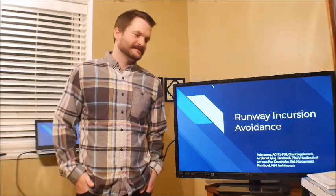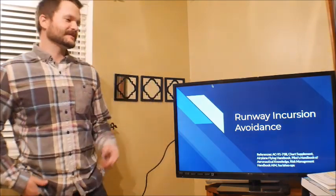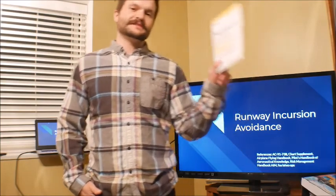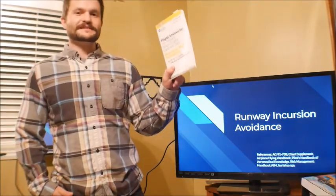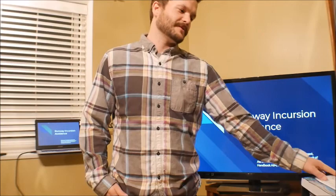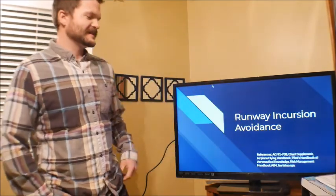This lesson is going to be runway incursion avoidance. If you look in the PTS, you can see that this is indeed a lesson that you will be tested on. So I put together the best lesson I can and we'll get into it.